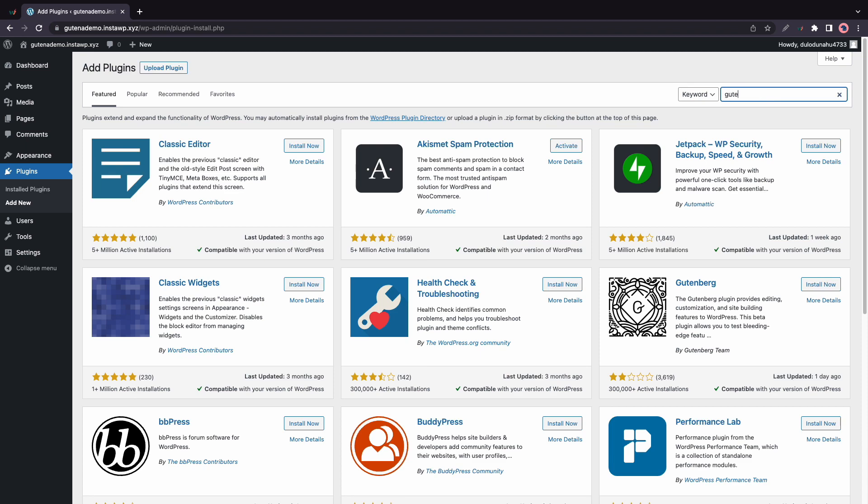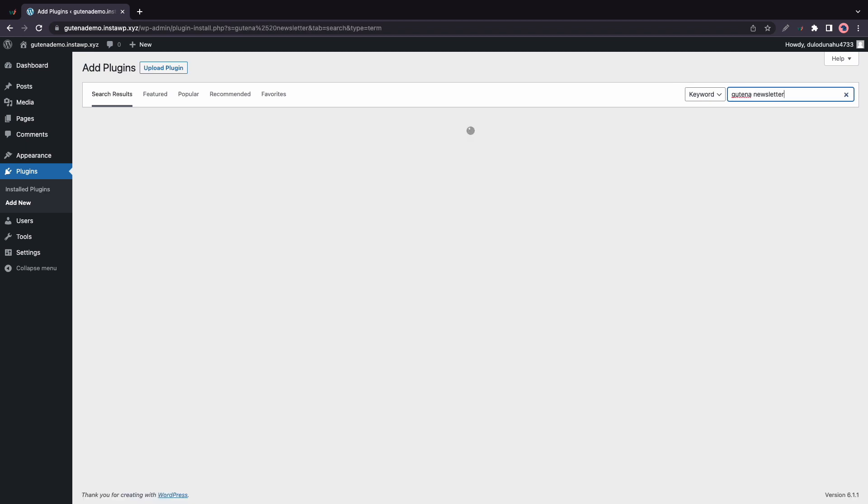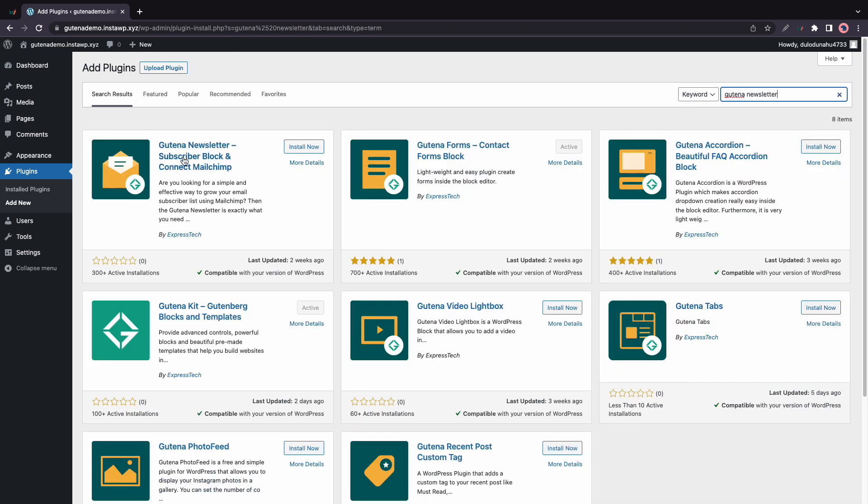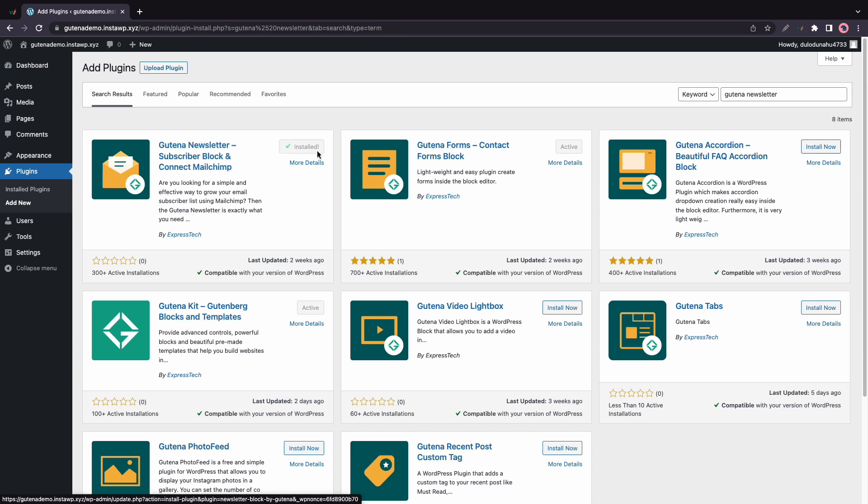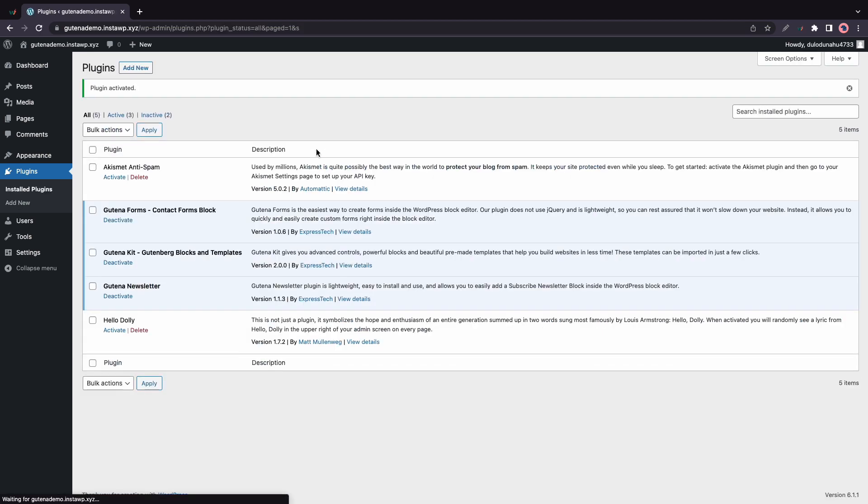And in the search bar, I'll type in Gutena Newsletter. Now we'll click on Install, and then Activate once it's done. And that's basically how we install the plugin.